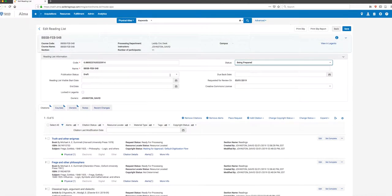The publication status of the list is Draft right now, so that's another thing that's important. That controls the publication status, the visibility of the list to the user base, to students basically.